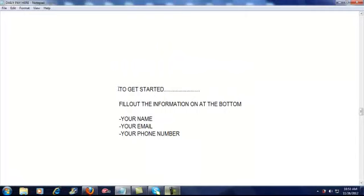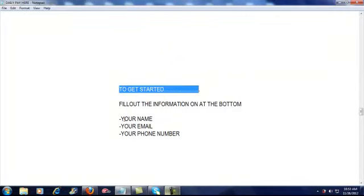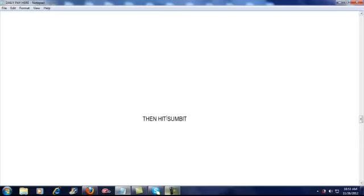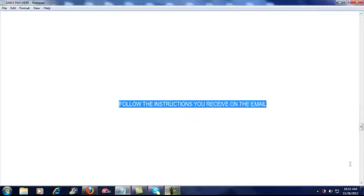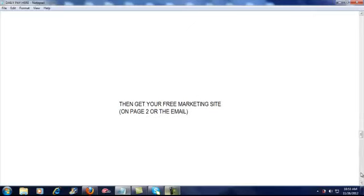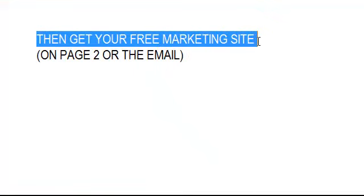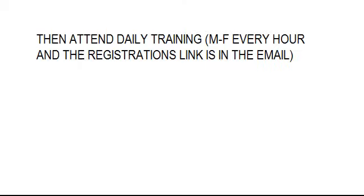So to get started, it's really simple. Fill out the information at the bottom of the page: your name, your email, and your phone number. Then you simply hit the submit button. You're going to receive an email. We want you to follow the instructions on the email. We want you to then sign up for your free marketing site. You can do it on page two when you hit submit, or you can do it on the email. Wait to set up your marketing site until you complete your offers.